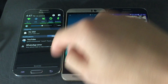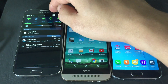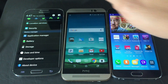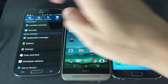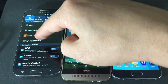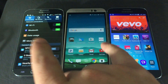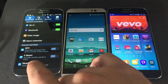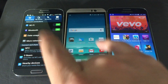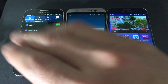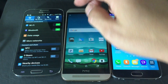First, go into your Settings. This demonstration is on a Samsung Galaxy S4, but it depends on what brand phone you have and what Android version you're running. The navigation is all very similar across devices.